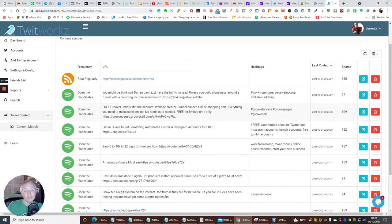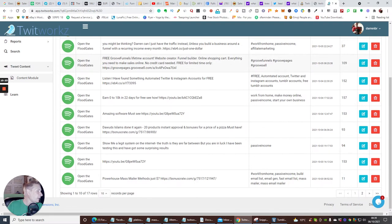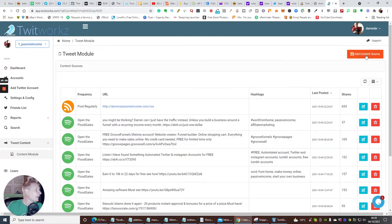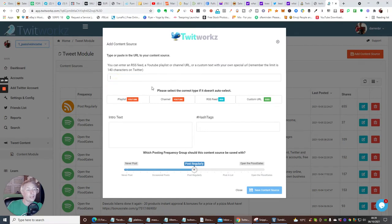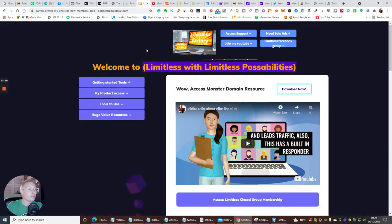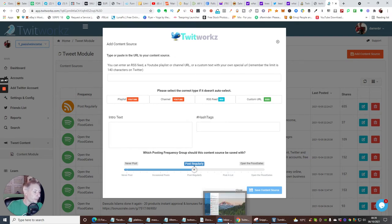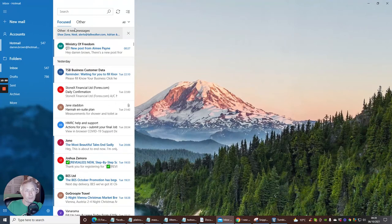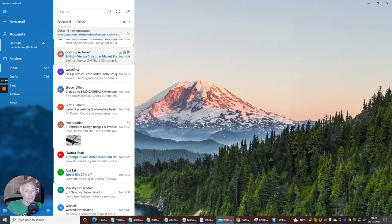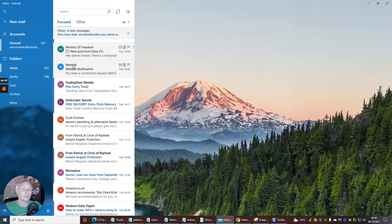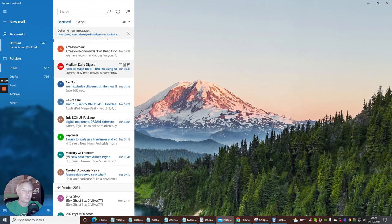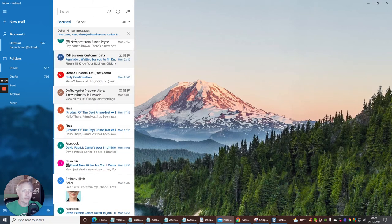Say there's something I really want to send out — like my Limitless membership. I click 'add content source.' With Twitter you can only have up to 140 characters. So I'm going to go into my inbox and look at the emails I've already sent out, since I always put a copy into mine so I can see exactly what it looks like. I'll scroll through until I find my last email.